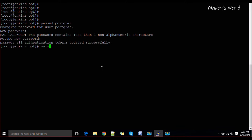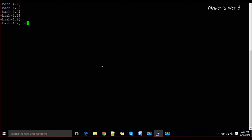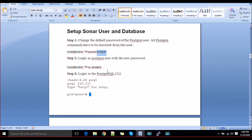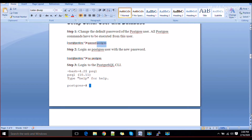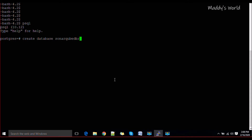Switch to the postgres user, then log in to the database by running 'psql'. Once you hit psql you will see the psql prompt. Now it is time to create the database, create the user, and set the password for that user. The first command is to create the database — for example, 'CREATE DATABASE sonarqube_db;'.